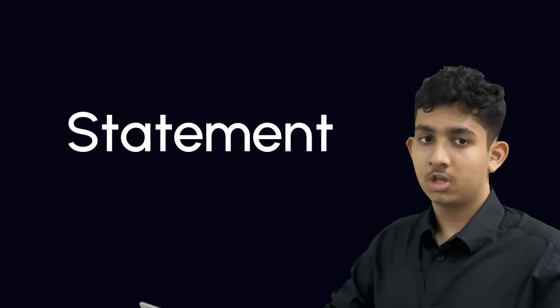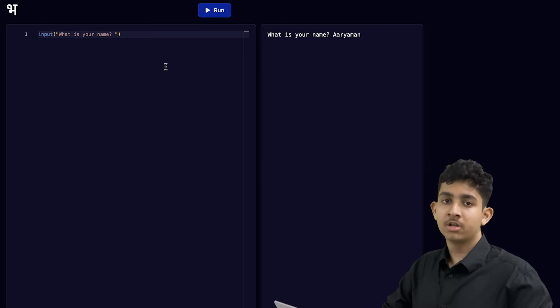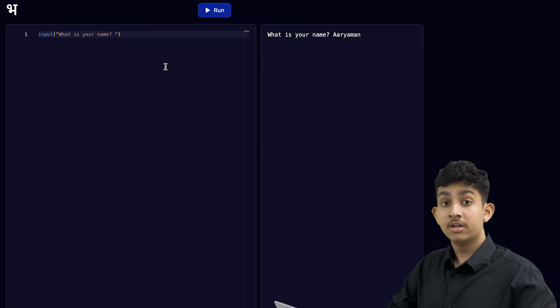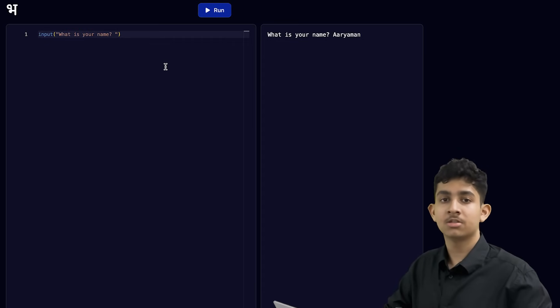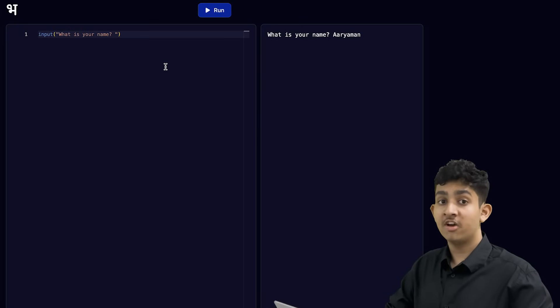You might have heard me say the word 'statement' a lot in this video — print statement, input statement. A statement just means a line of your code that performs an action with a specific function. The print statement has the function of writing something on the terminal. The input statement has the function of taking information from a user. It's quite important that you remember the meaning of the word statement, as we will come across many different types of statements in the next videos. So far, we have only written a single line of code in each program, giving the computer a single instruction.